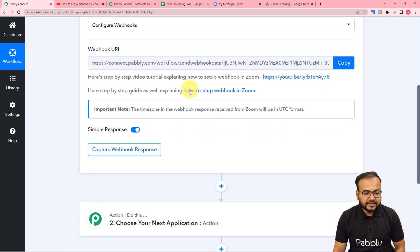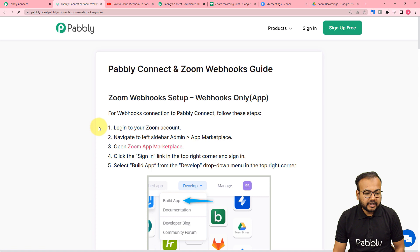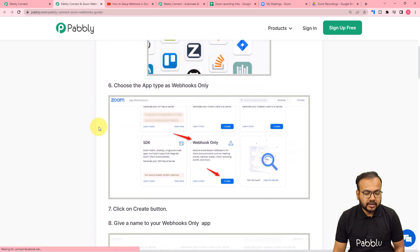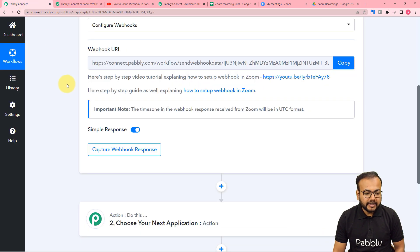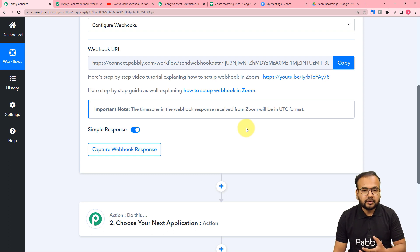Here you have a setup guide attached as well, which is documentation for connecting with Zoom. You can learn from here also. Right after that you can capture the response of that connection. Let me directly show you how to capture the response.